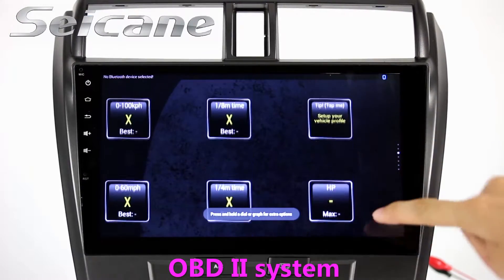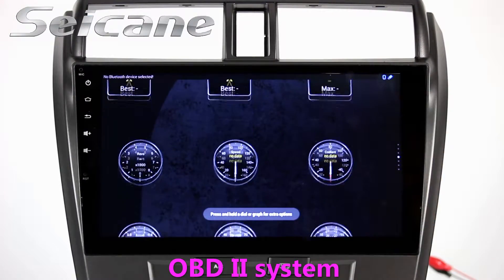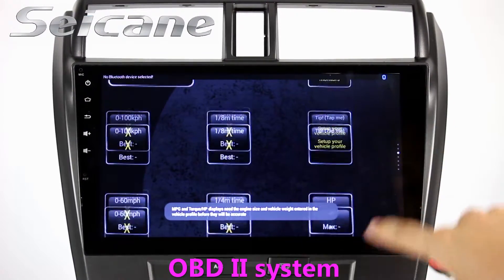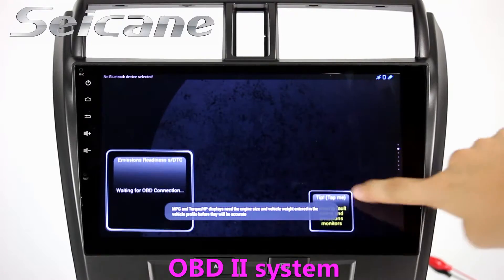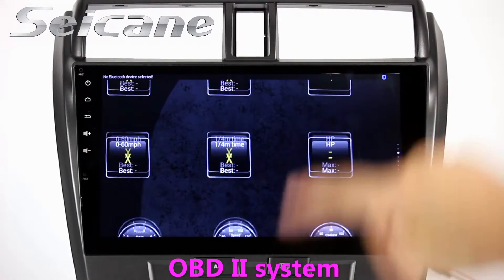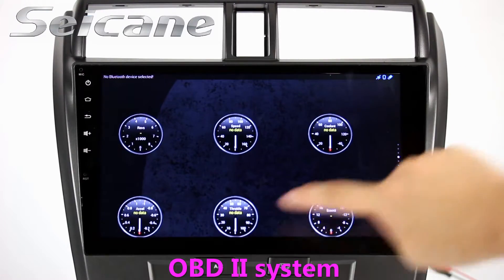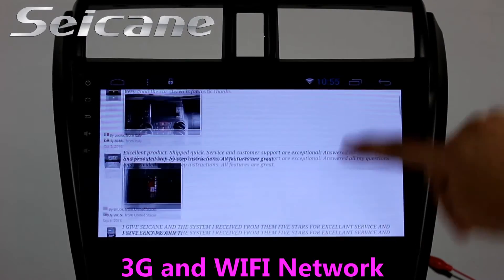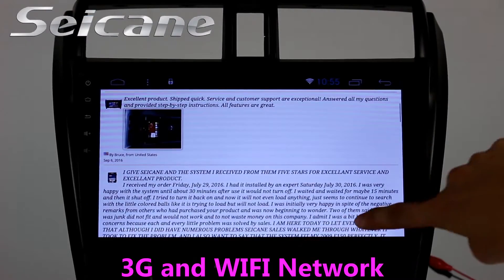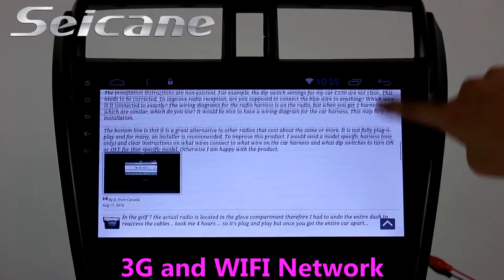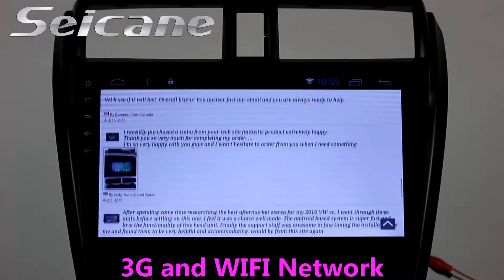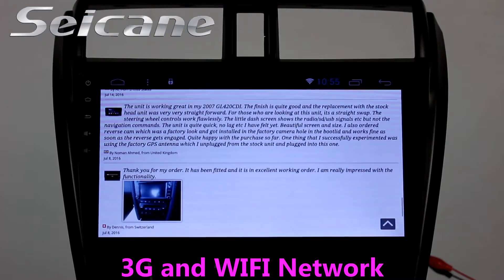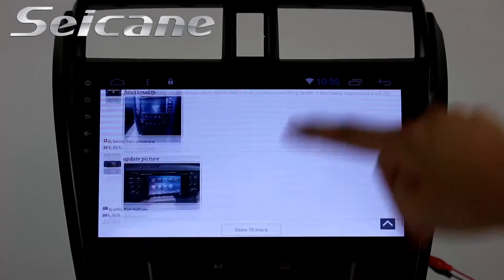The OBD2 system makes it possible to monitor the car's fuel consumption, water temperature, intake pressure, and so on. You can also surf the internet by Wi-Fi or 3G function. You can set a Wi-Fi hotspot in your cell phone and connect this unit to your phone.